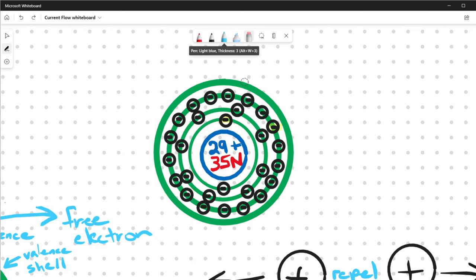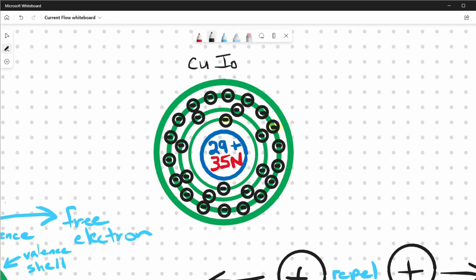Since we lost an electron, we have more positive charge — 29 protons and only 28 electrons. What we have now is a copper ion, and it carries a positive charge. An ion is nothing more than an atom that has either gained a more positive or more negative charge. This is an important concept as we start to talk about ionic current.